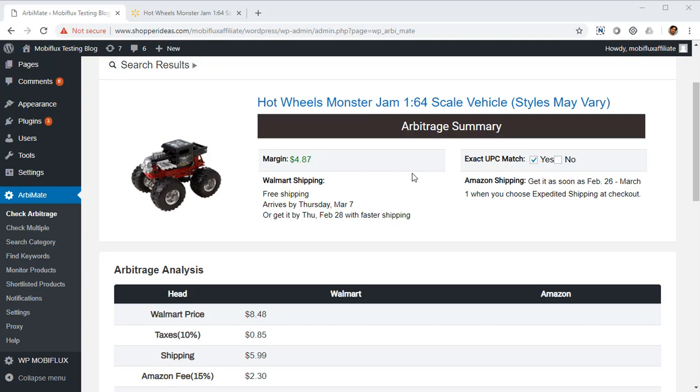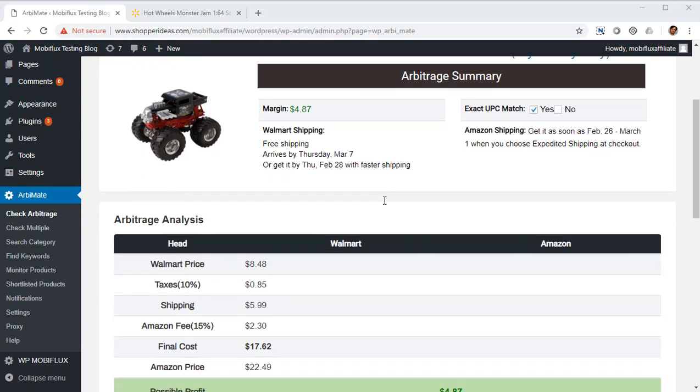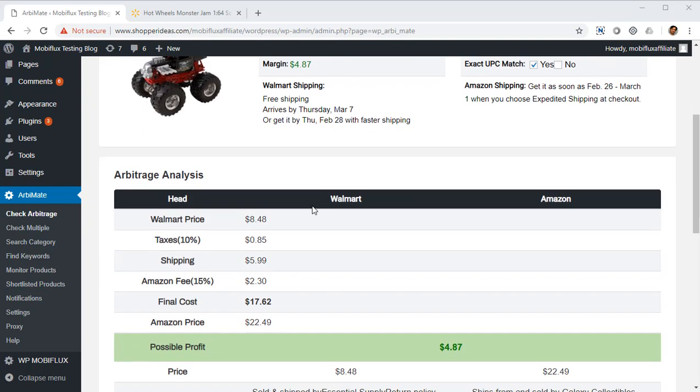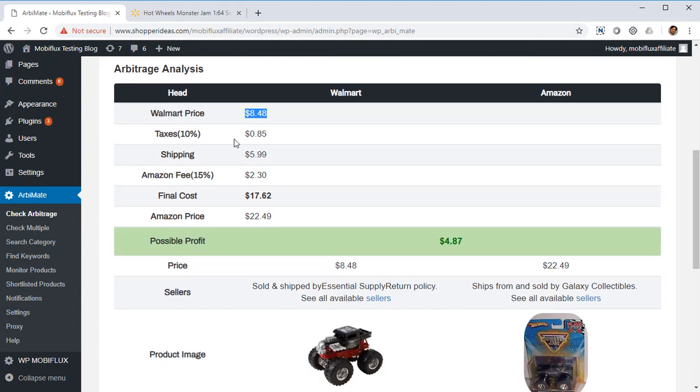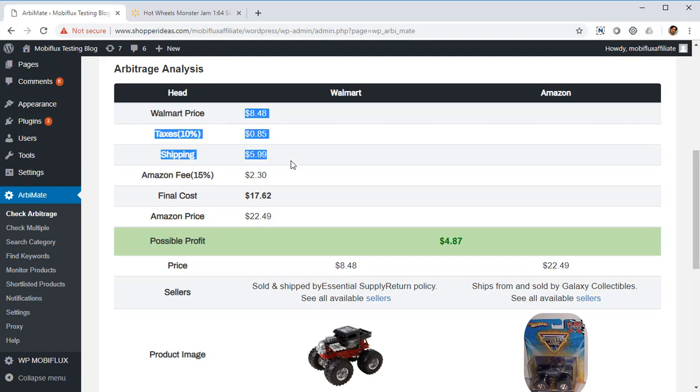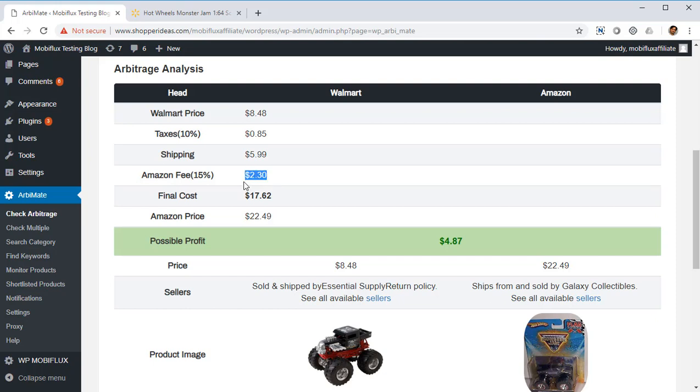Orbimate has UPC matching so it always ensures that it's got the exact match. Now let's look at the orb. You can see the Walmart price, it's $8.48. Then you've got to pay the taxes and the shipping, so all of that is included in Orbimate calculations. It tells you exactly what you need to spend, including the Amazon fees, the estimated Amazon fees, the maximum fees actually.